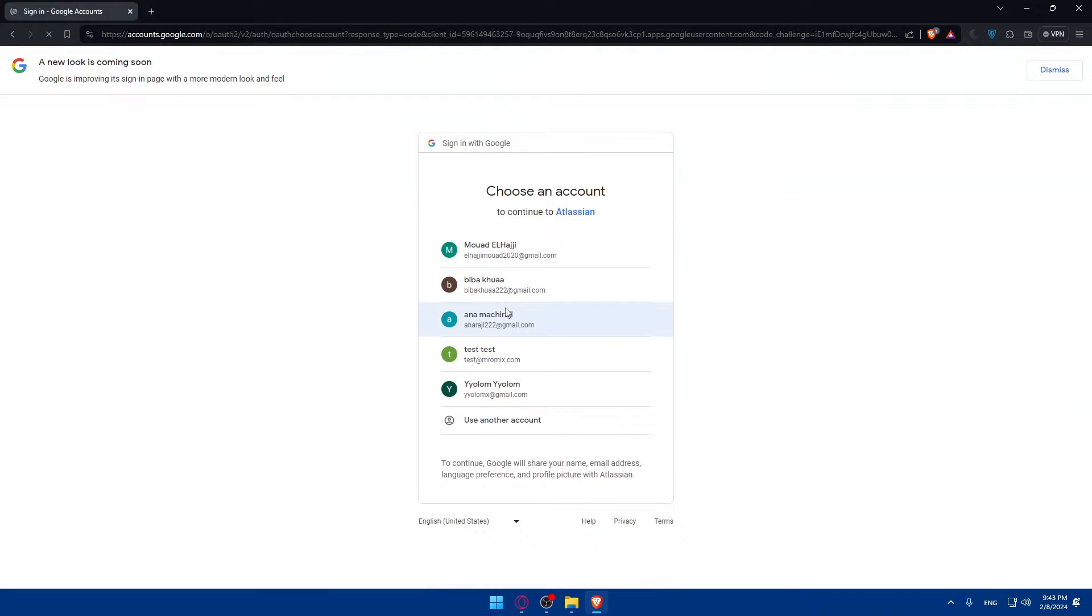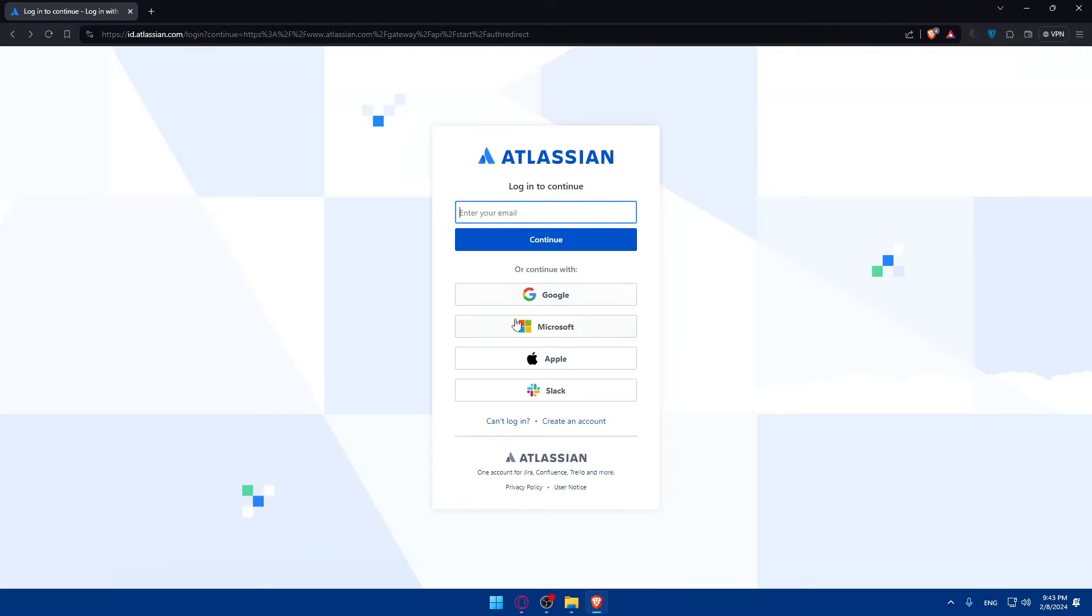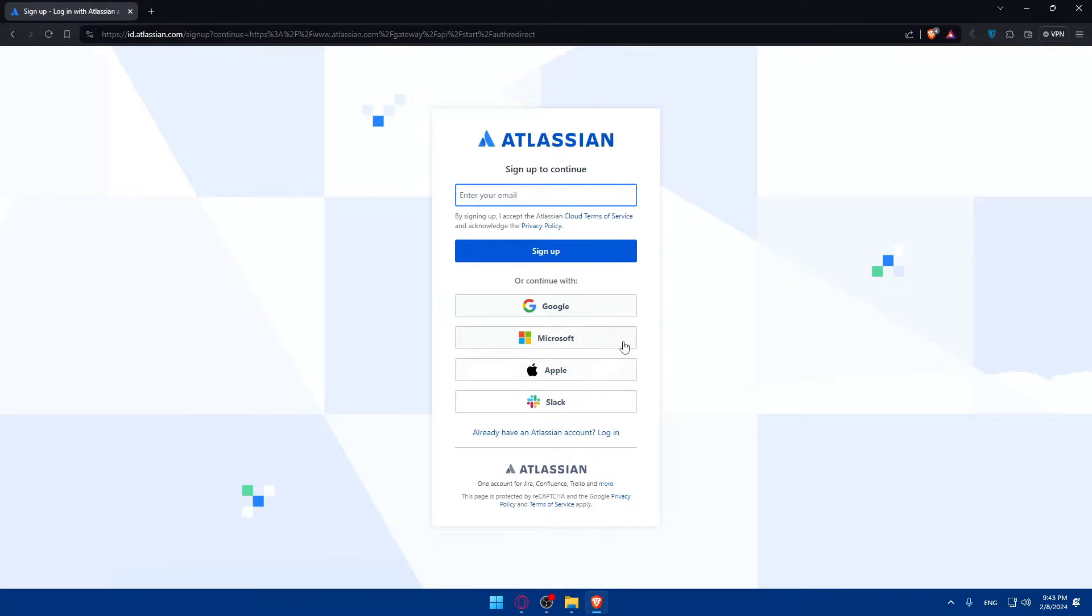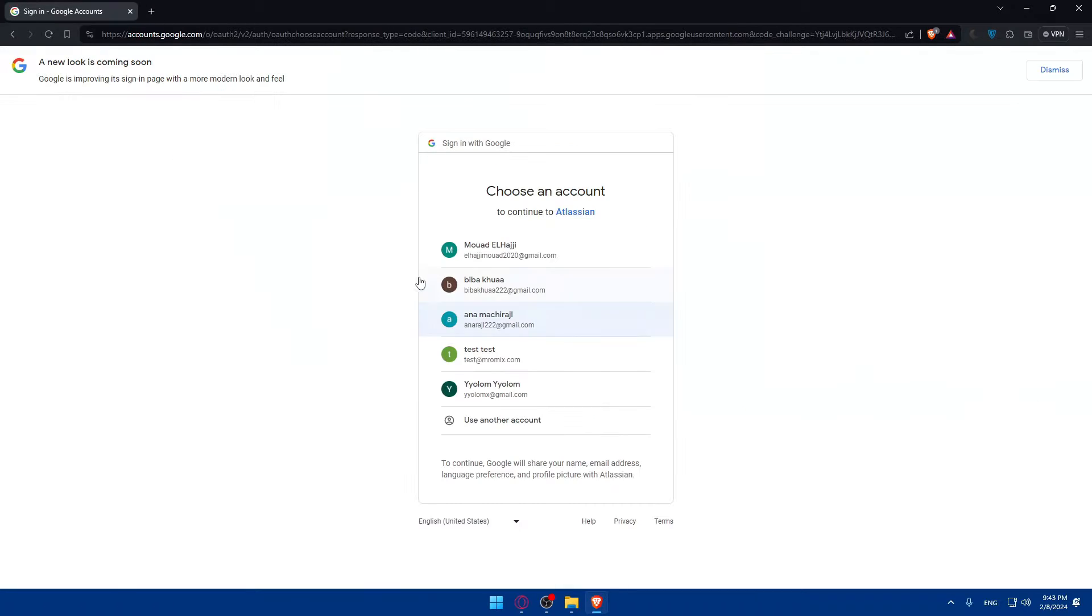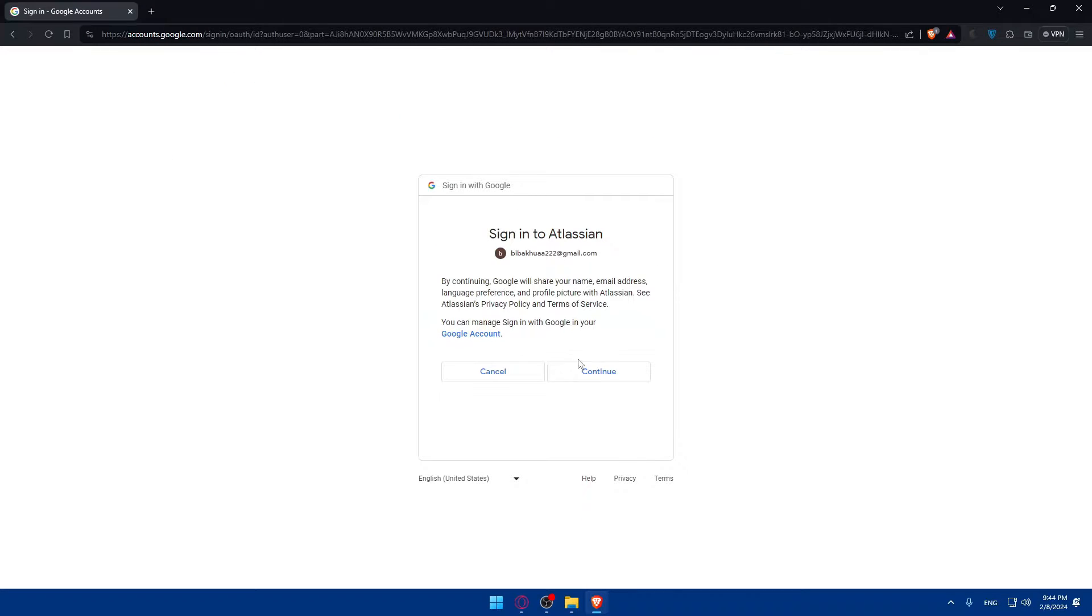I'll just go here. As you can see, you can log in with Google, Microsoft, Apple, and Slack if you don't want to get through all the boring steps of logging into your account. It's the same for creating your account. So for me here, I'm just going to click on Login to log into my account, click on Continue.